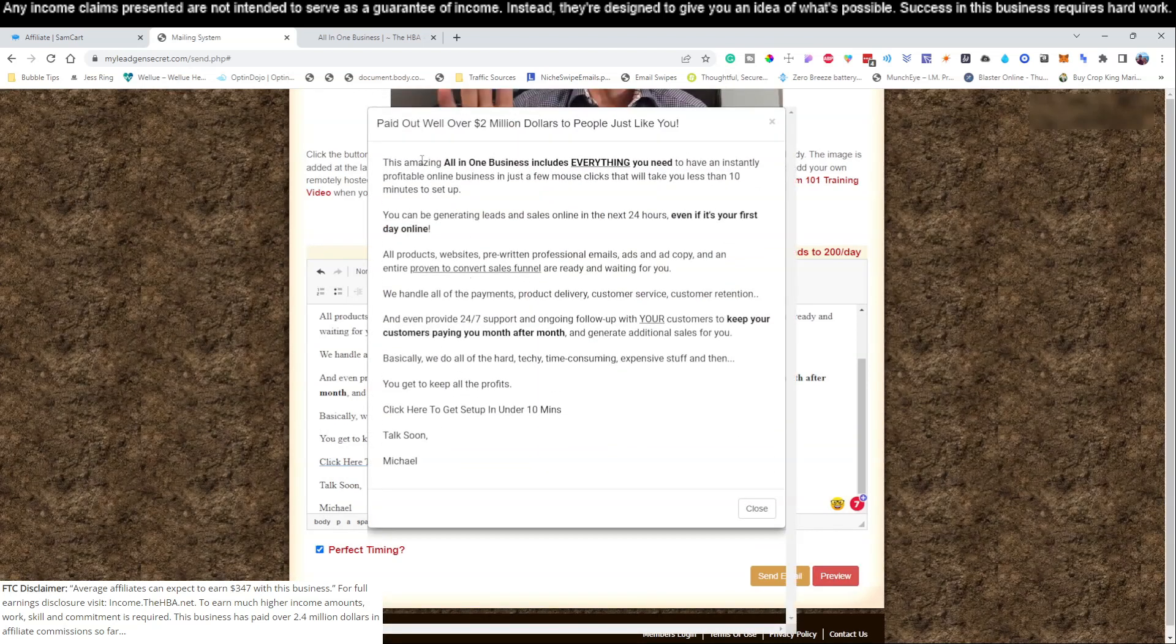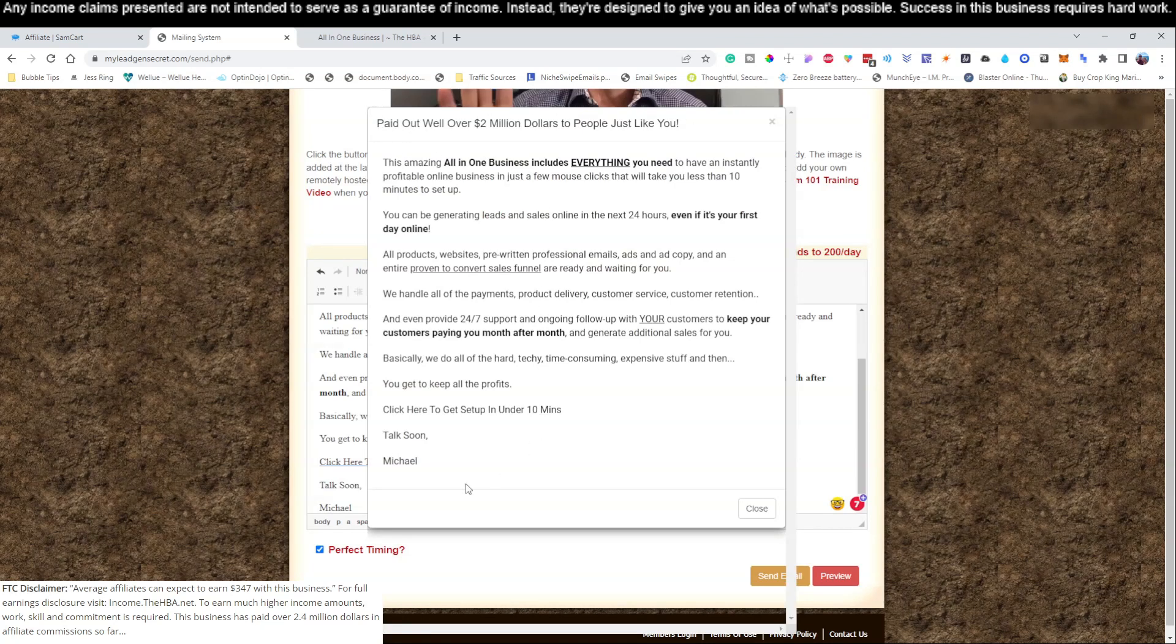Click perfect timing now and I'll go ahead and hit the preview button so you can see this email. Take a screenshot and write it down. It says 'Paid out well over two million dollars' and then the email is right there and you are welcome to go ahead and copy that.